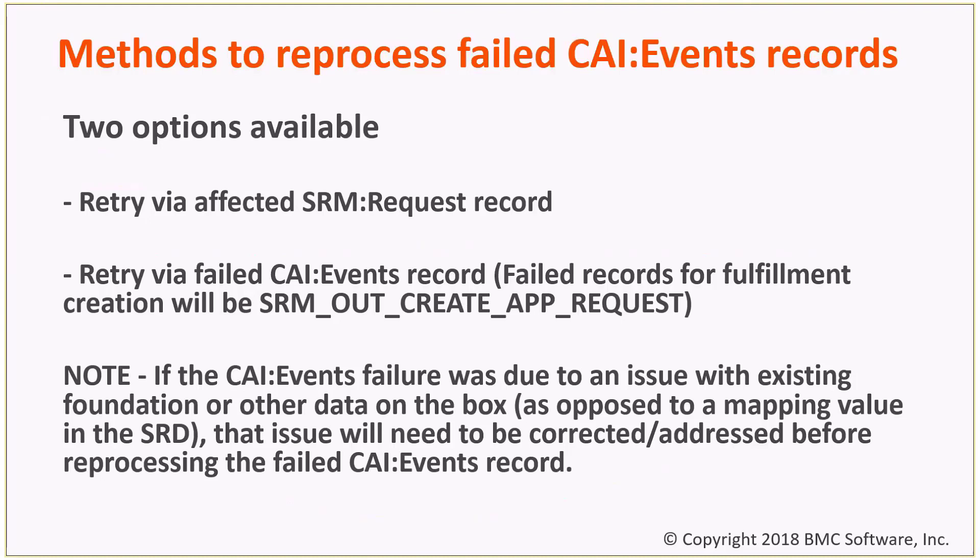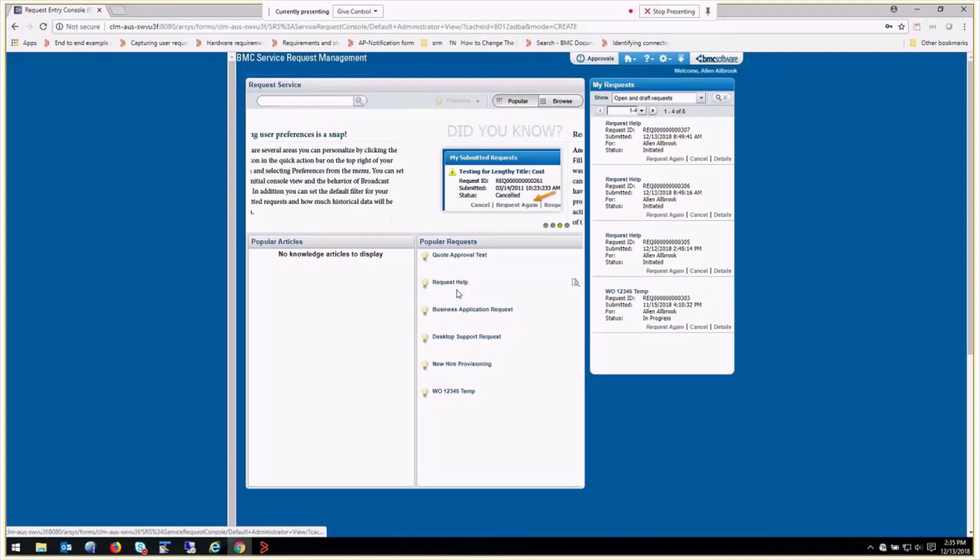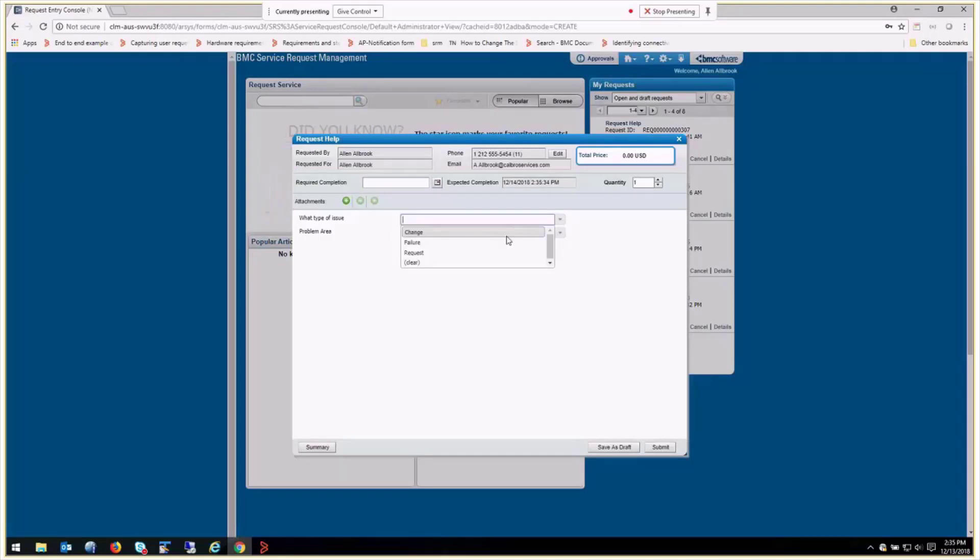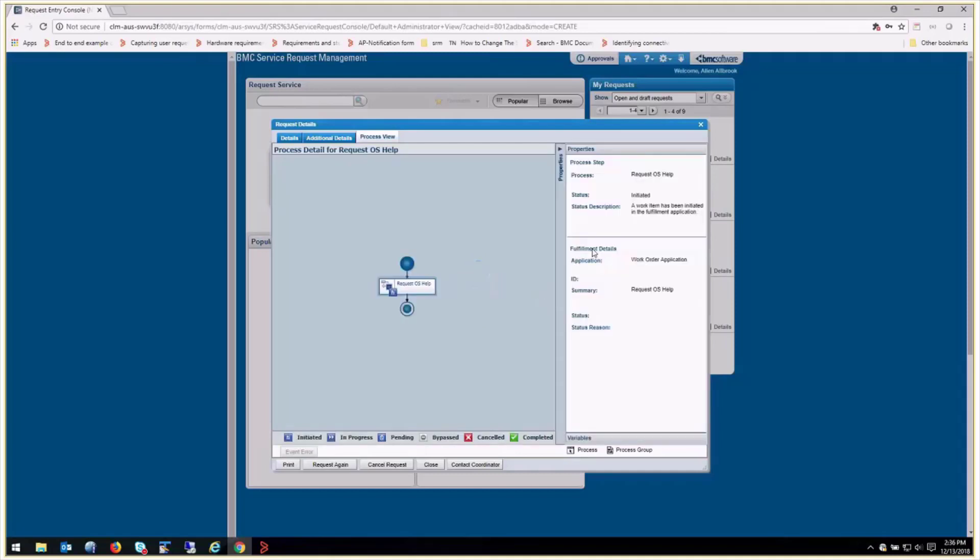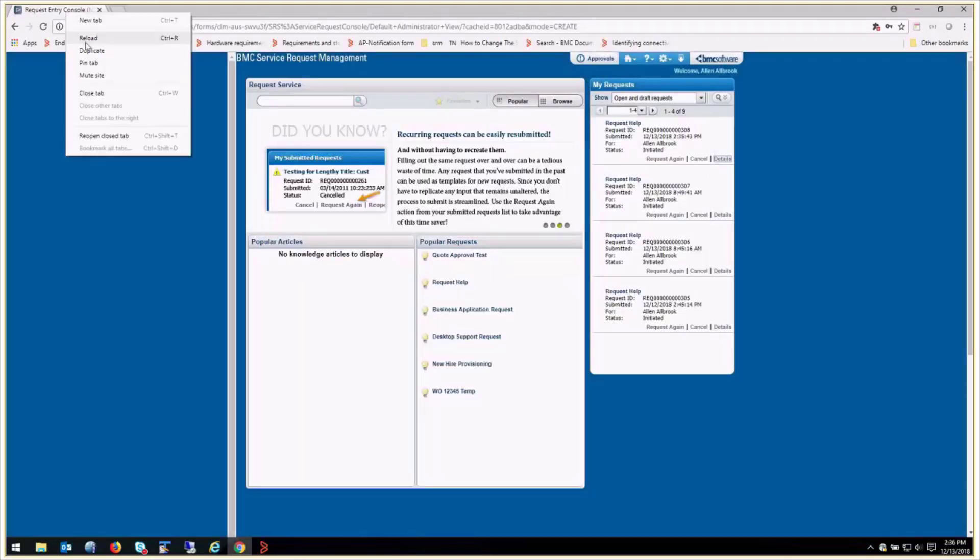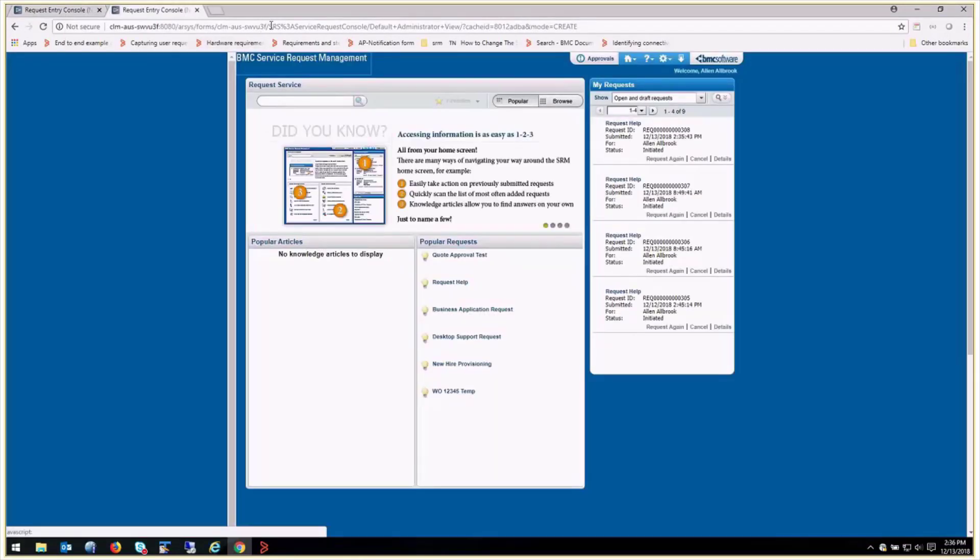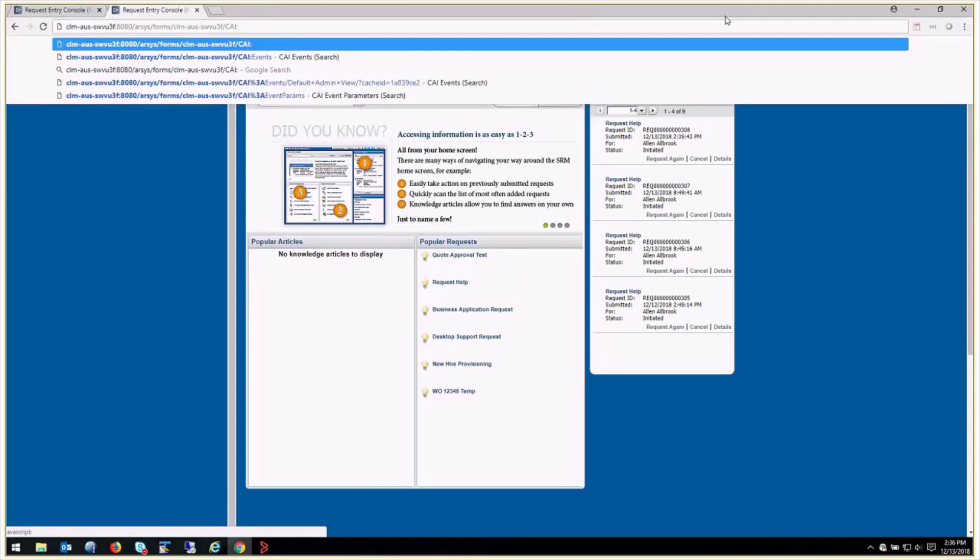Because if we don't fix that, the problem is still going to be there. You're going to have to continue to reprocess the events. So in this SRD, I've just got a couple of mappings. One goes to OPCAT 1, the other goes to OPCAT 2. So I'm going to go ahead and submit the request. I don't have a fulfillment ticket at this point. This is a test box, so it should happen pretty quickly here. So we're going to check out CI events and see what's going on in the CI events form.